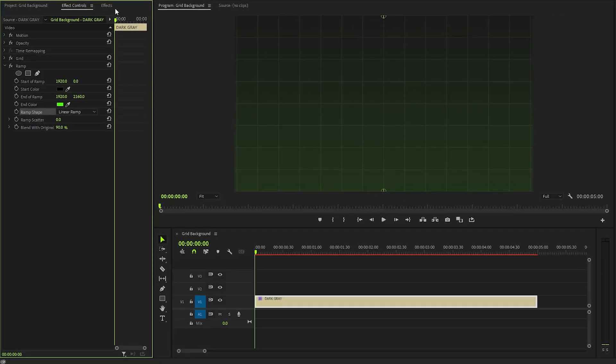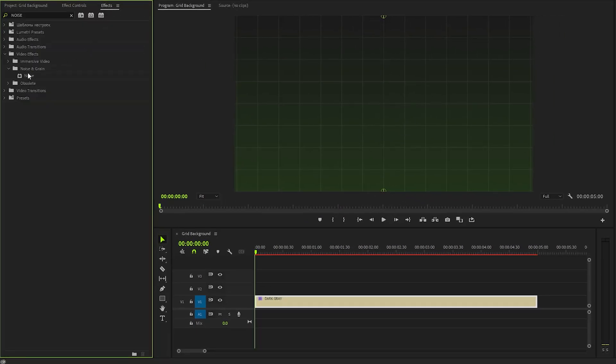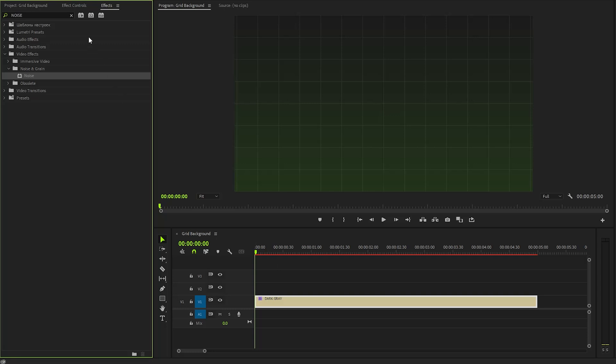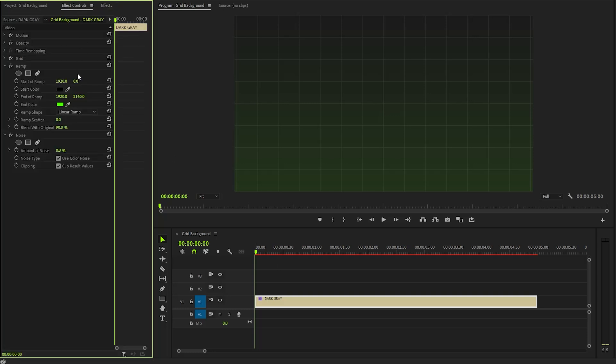In the next step, let's move over to the effects panel to apply a noise effect. After that, from the effect controls panel, we have to make the amount of noise parameter value around 7.